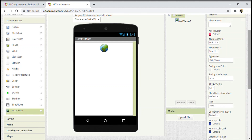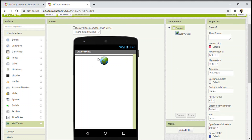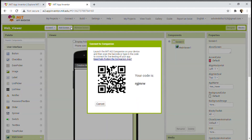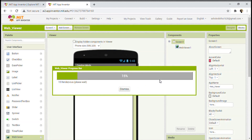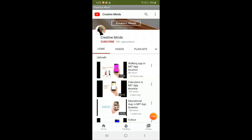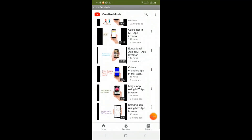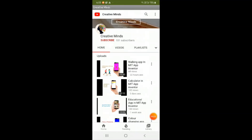We have now completed our app. Now let's run the code to see what happens. Click on Connect and click on AI Companion. On your Android device, open MIT App Inventor. I will be scanning with QR code — you can also connect with a code. I have now scanned the QR code. As you can see, the WebViewer progress bar is going. Our app is finished. As you can see, I put my channel's link as the home URL and it loaded directly. And instead of Screen1, it shows Creative Minds in the title bar. Whenever you put the home URL it comes up without doing anything.